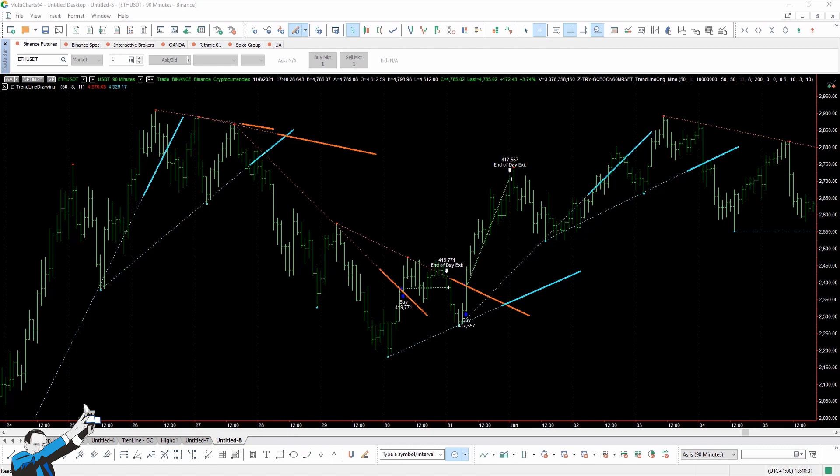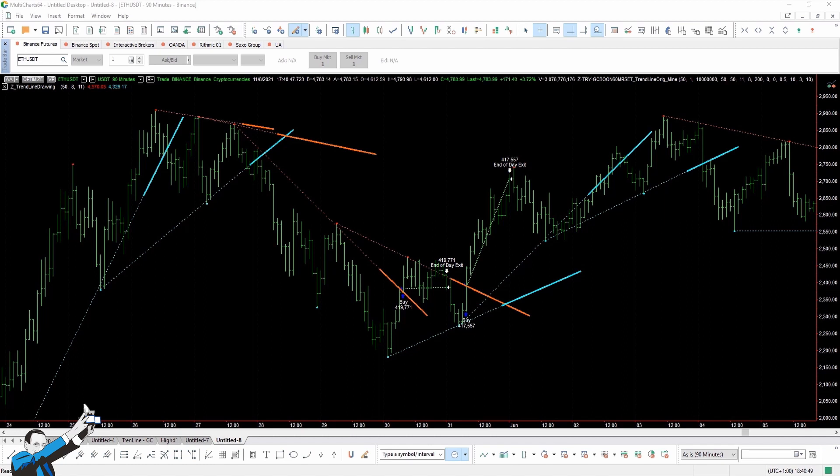So my question is this. Is it the trend line system that performs well, or is it thanks to the market to which we're applying it to? Because it's even possible that due to the high volatility of cryptos, systems that struggle when applied to traditional markets can instead perform very well on these instruments. To answer this question, I decided to test another system.